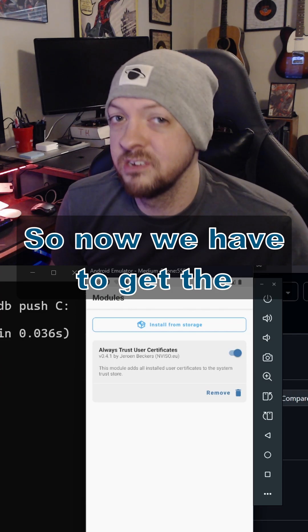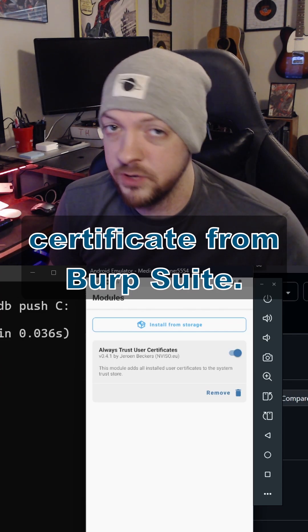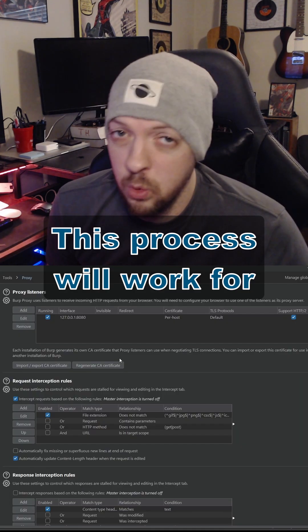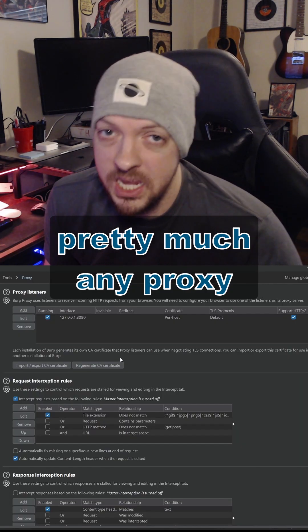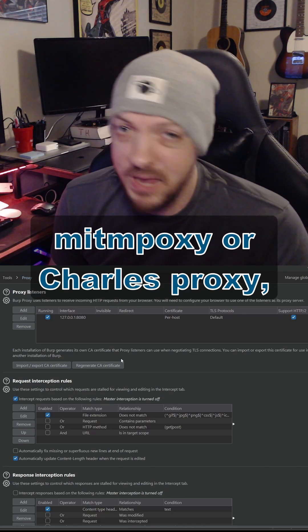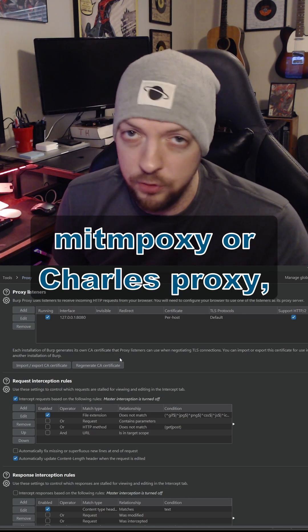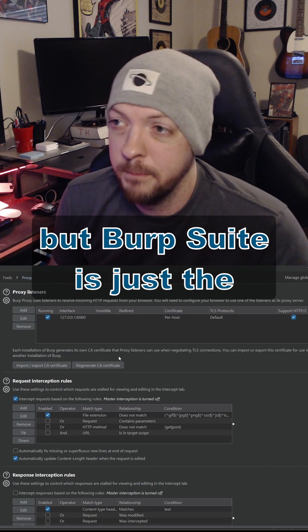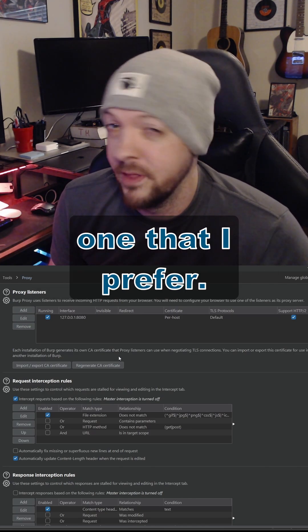So now we have to actually get the certificate from Burp Suite. This process will work for pretty much any proxy tool you want to use, like Mitmproxy or Charles Proxy, any of those kind of things. But Burp Suite is just the one that I prefer.